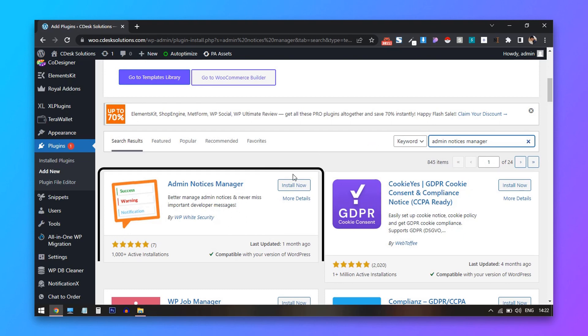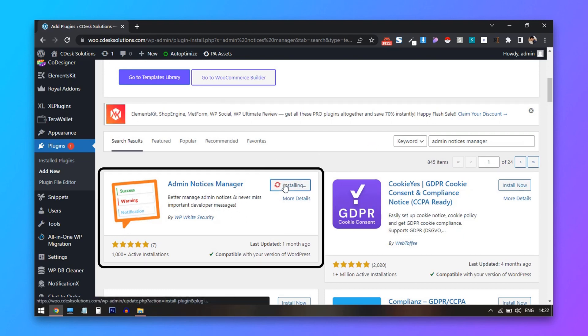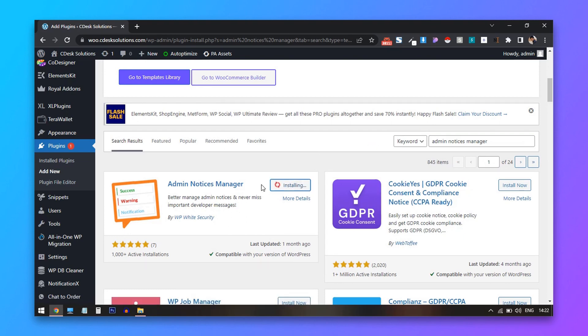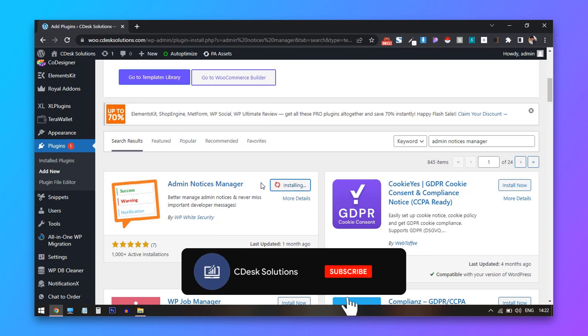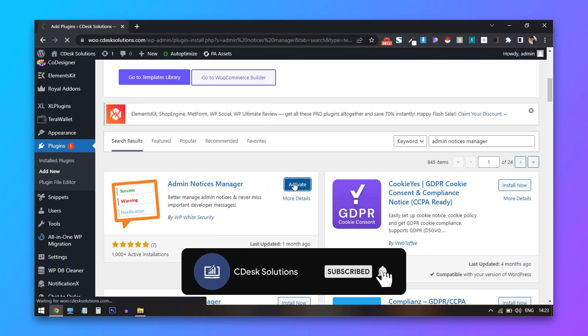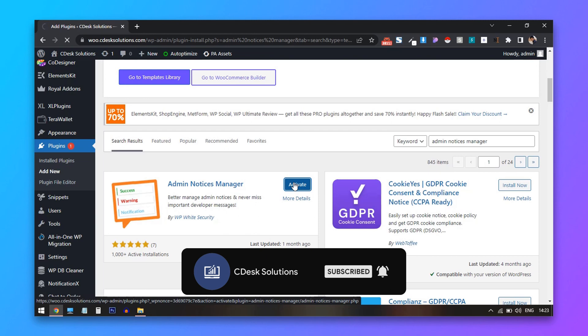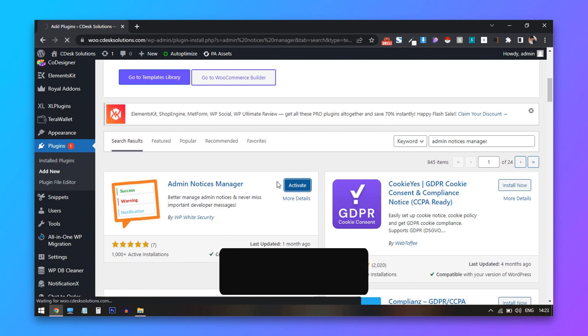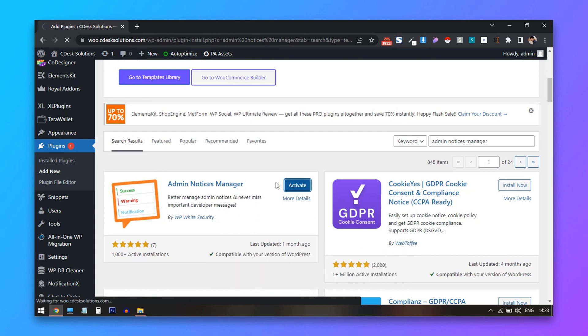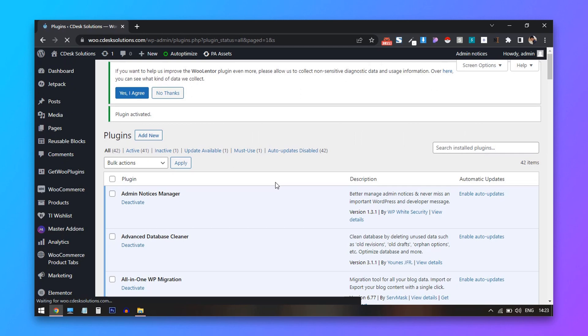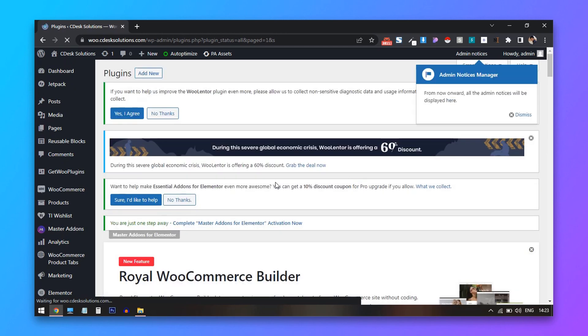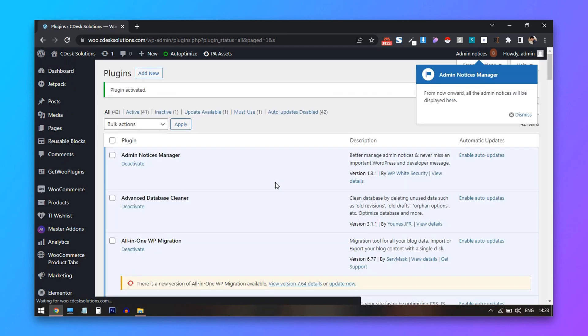Install and activate this plugin. Once activated, you can see all the notifications and ads are gone.